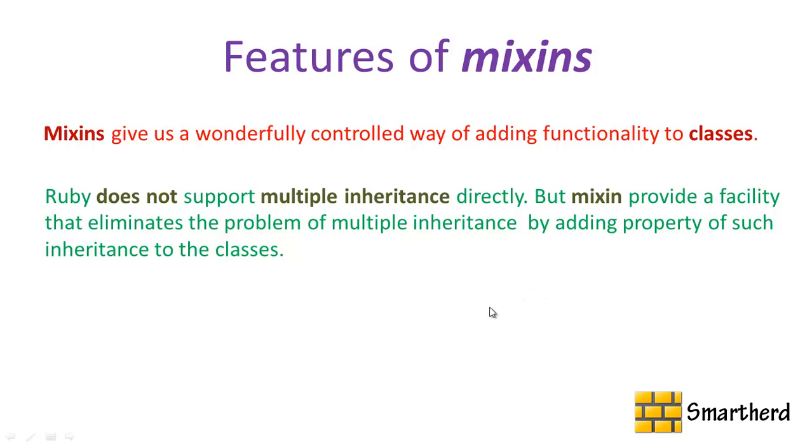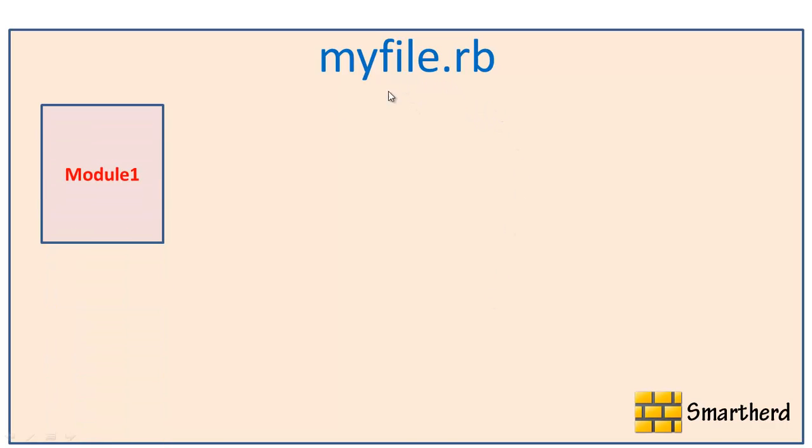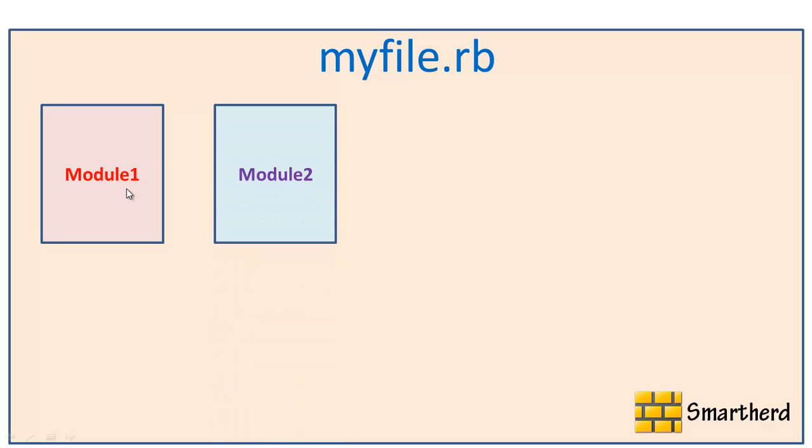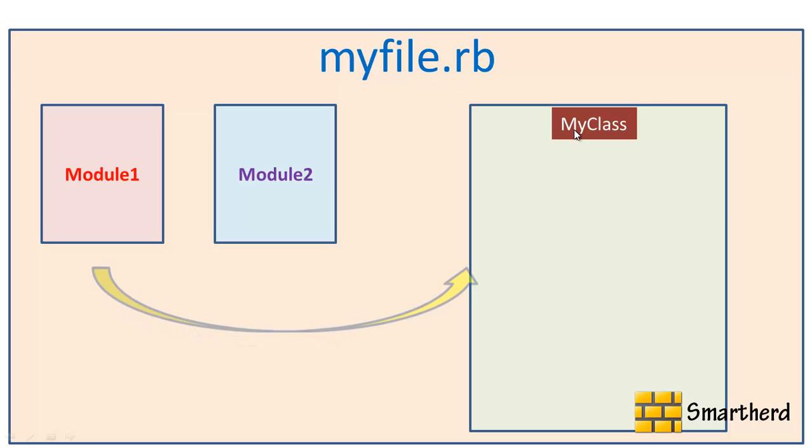Now let's move forward to make things more clear. Suppose we are having a Ruby file myfile.rb and within that Ruby file we are having module 1. Also we are having module 2 in the same Ruby file. Now we are having a class myclass in this Ruby file.